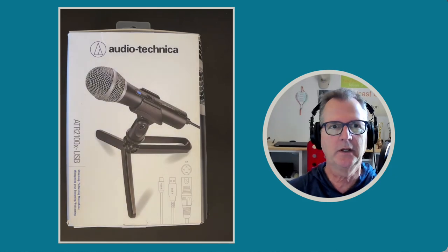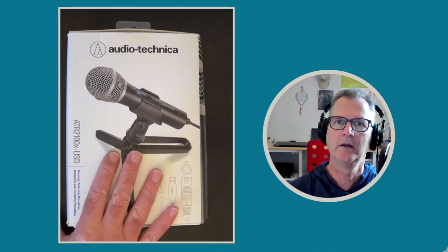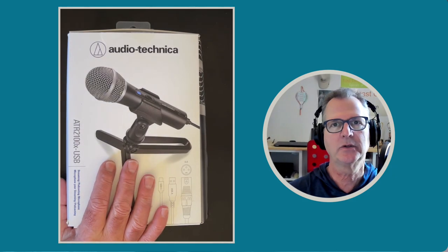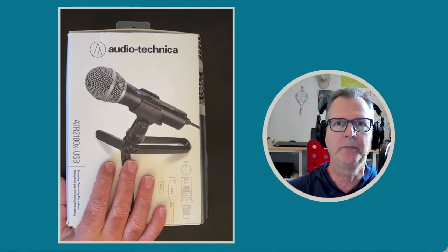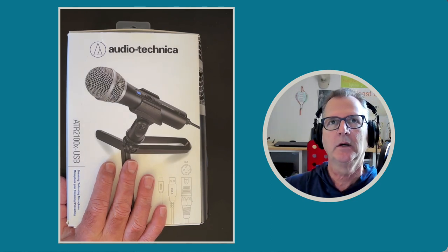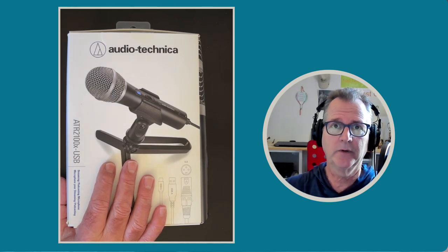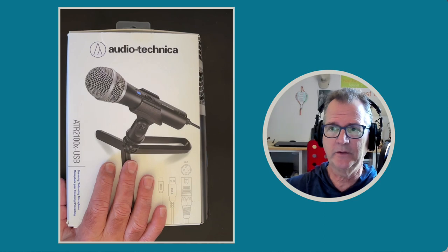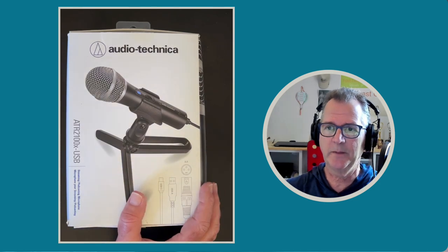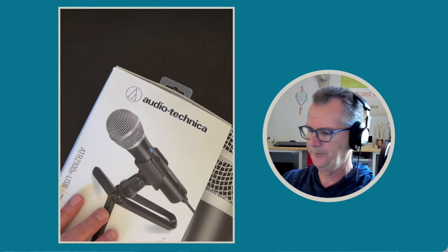Greetings, creators. Today we're going to take a look at the ATR2100. This is a USB microphone that will plug right into your computer. It does a couple of other things too. We'll take a look at that, but here's the box. Let's unbox it.